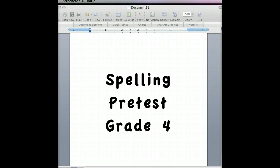Number five, hairy. The dog is small, but hairy. Hairy. Number six, barely. There is barely enough time to get the job done. Barely.